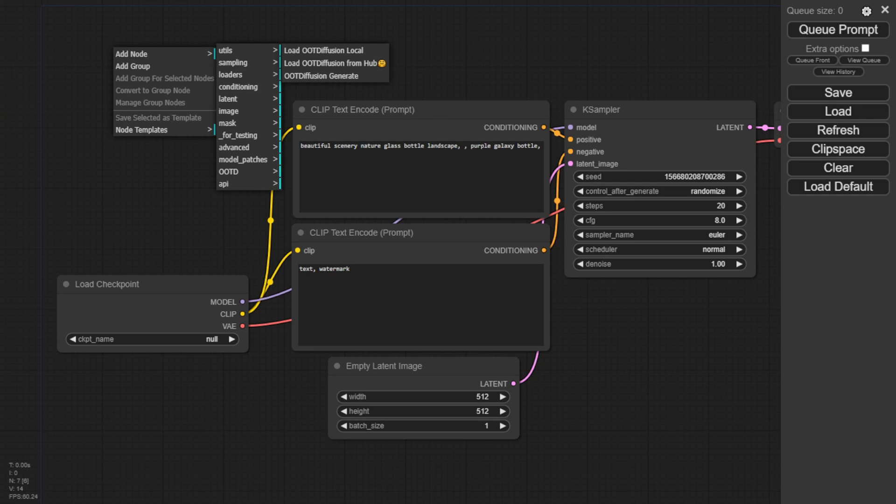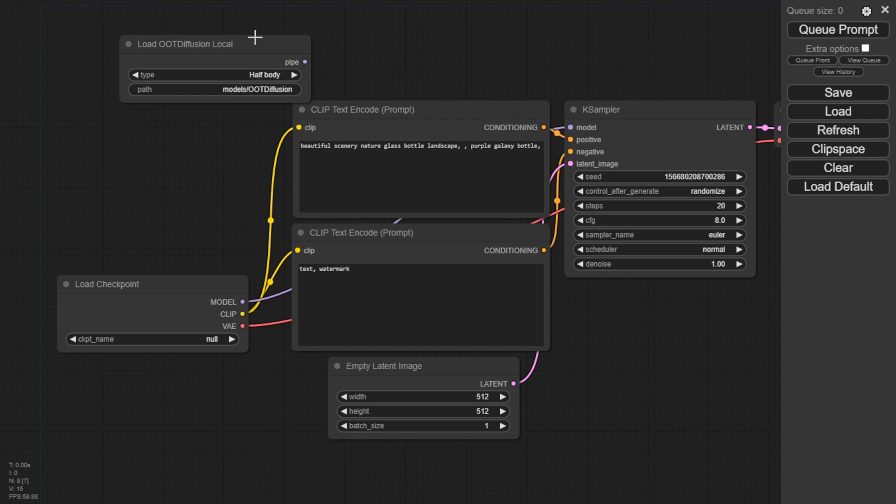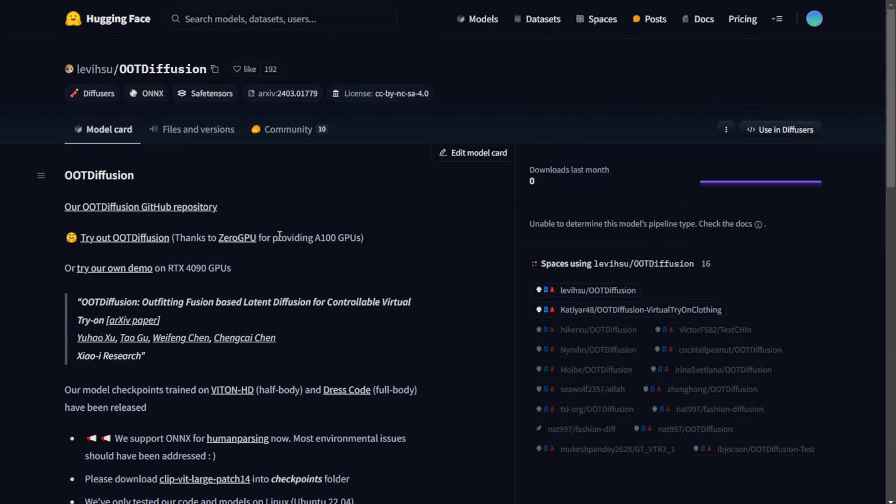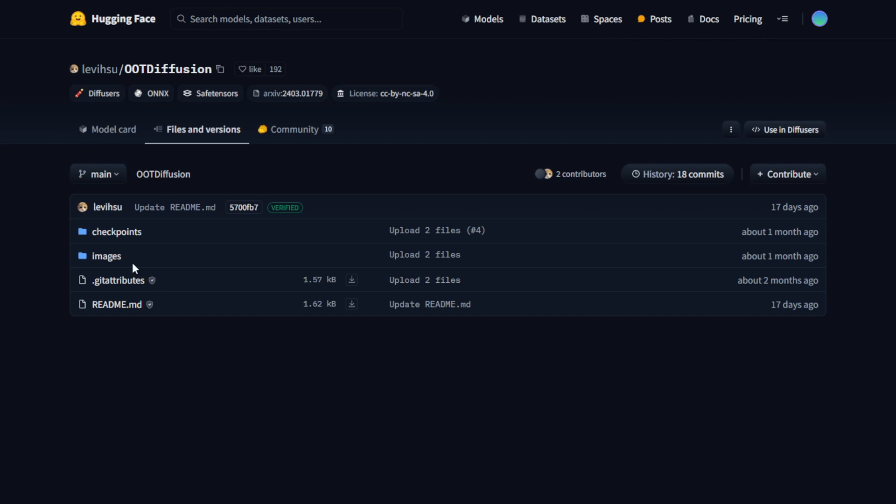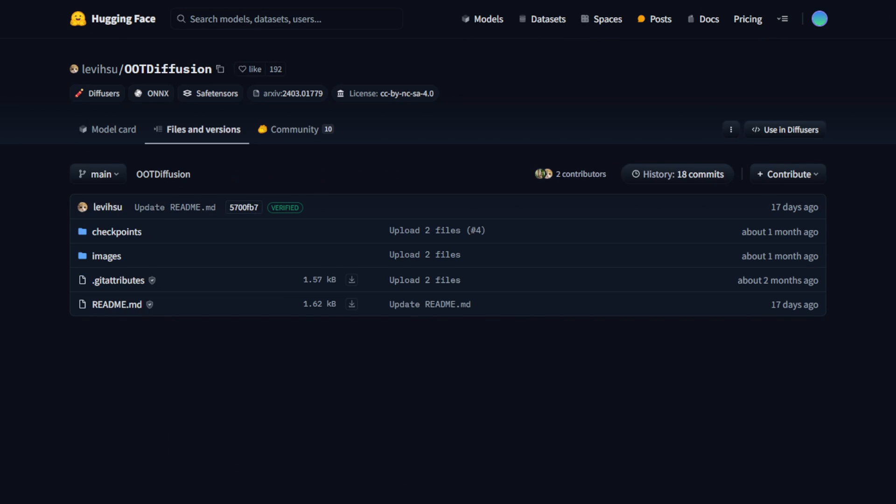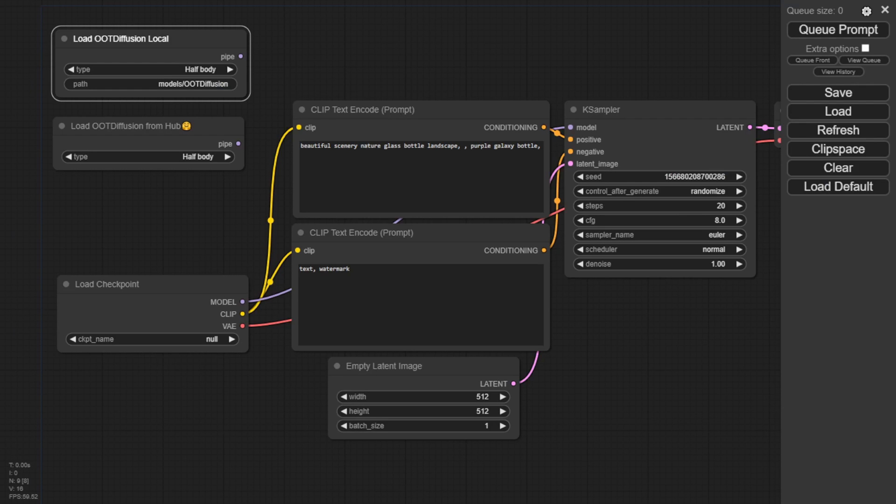In the ComfyUI page, you can right click and see the OOT Diffusion items in the menu. Let's start a fresh workflow using these OOT Diffusion nodes.